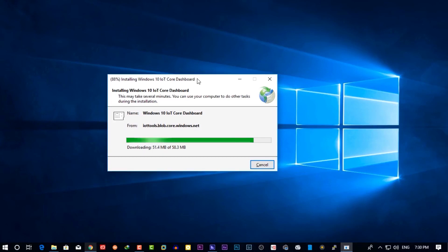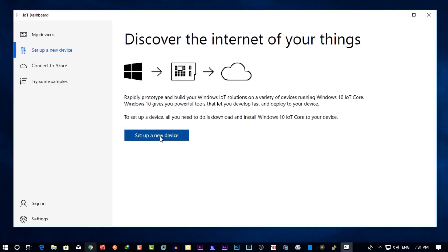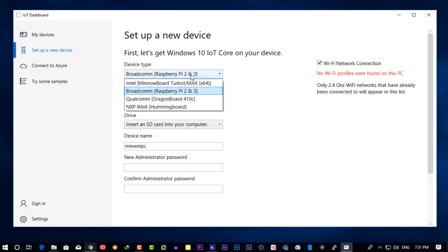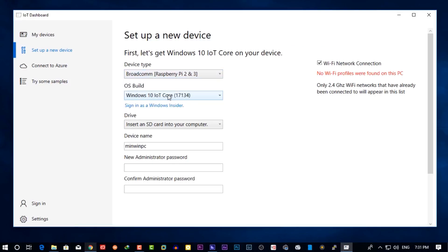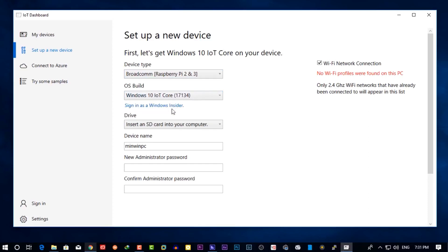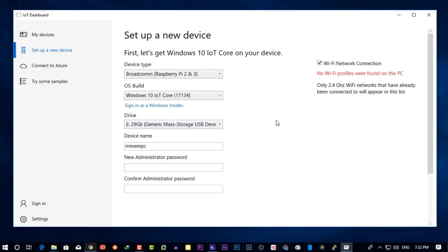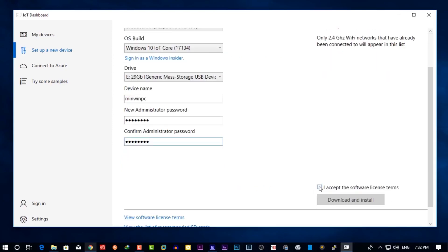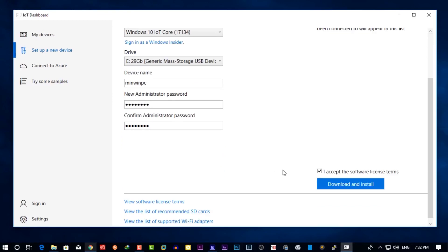When the downloading and setup is completed you will get this screen. Now click on setup a new device. Then from the list you need to choose your Raspberry Pi 3 and the Windows IoT version. And from here choose your SD card, then give a device name and type your Windows IoT 10 computer password. Then scroll down and click on download and install.